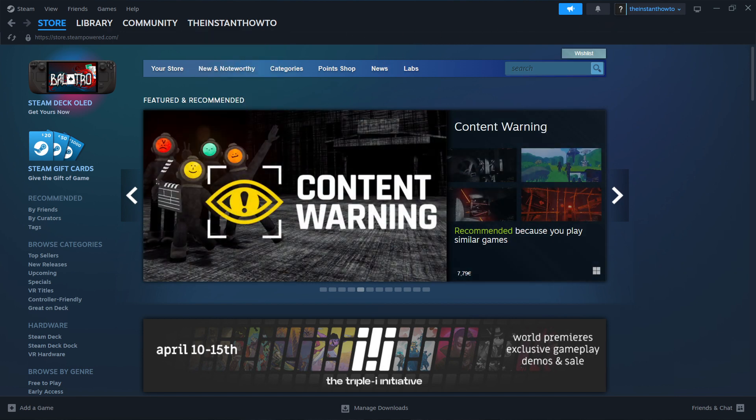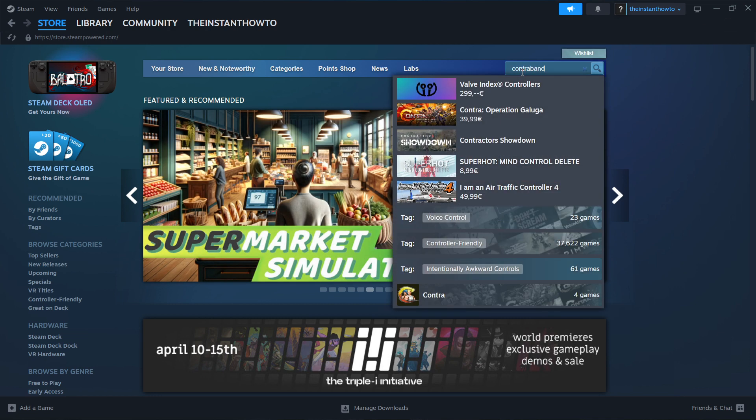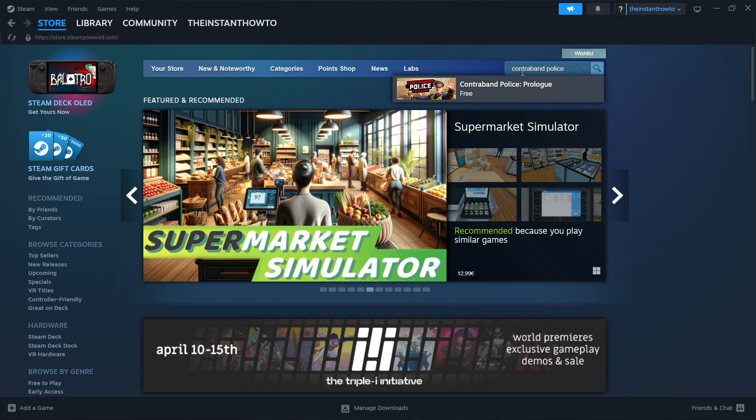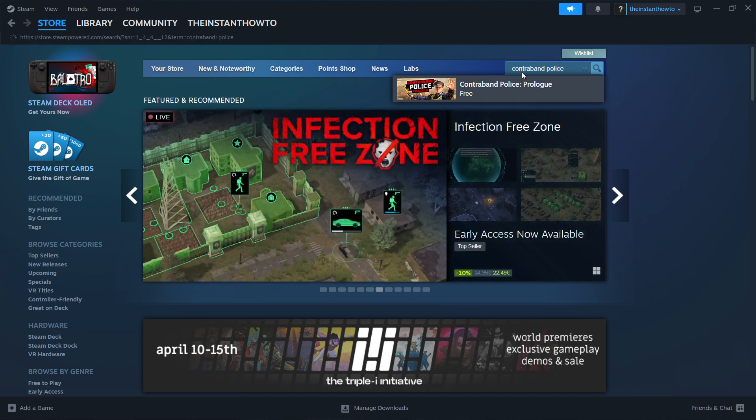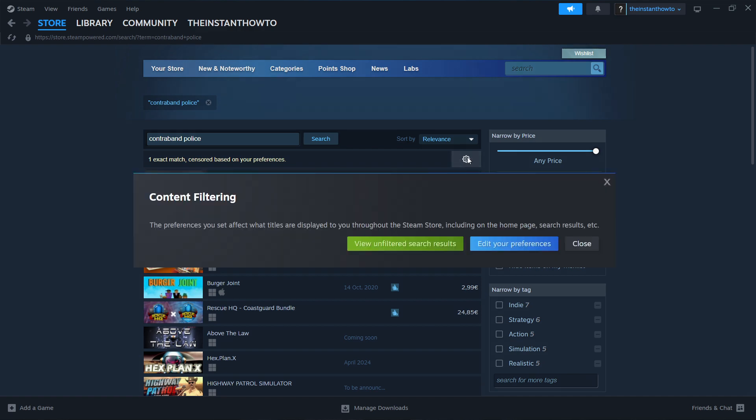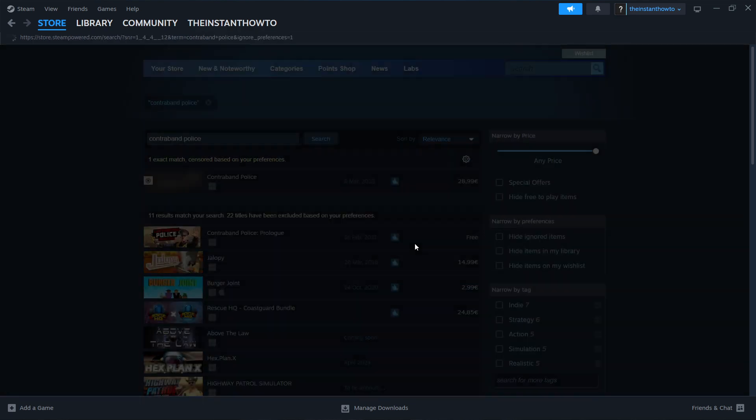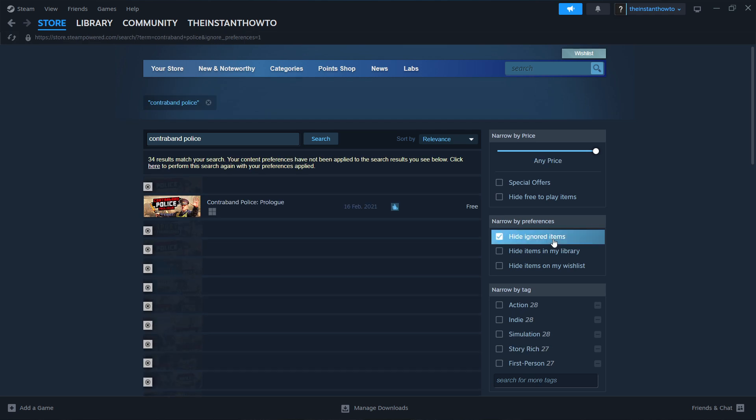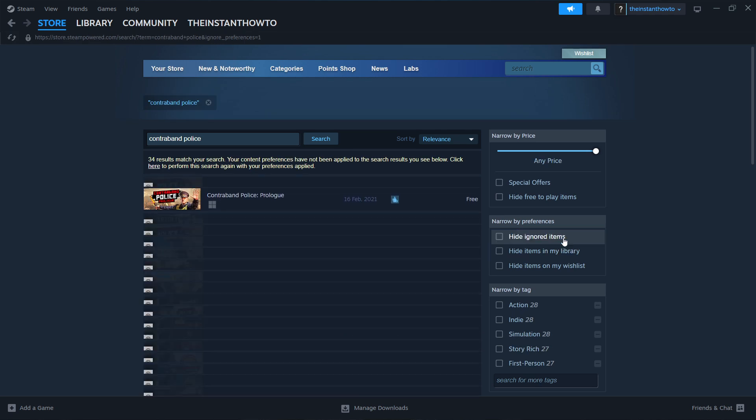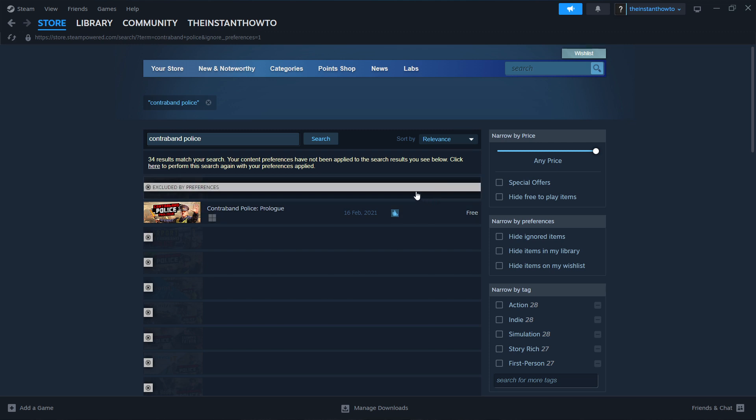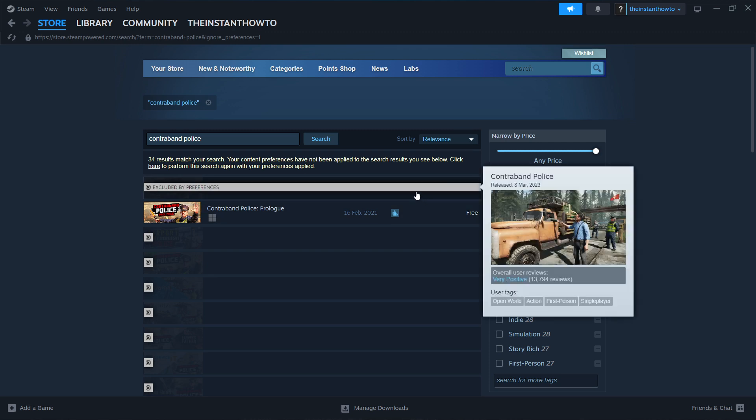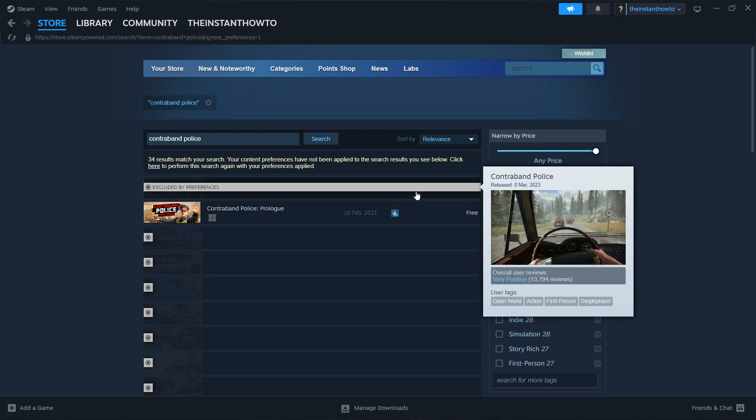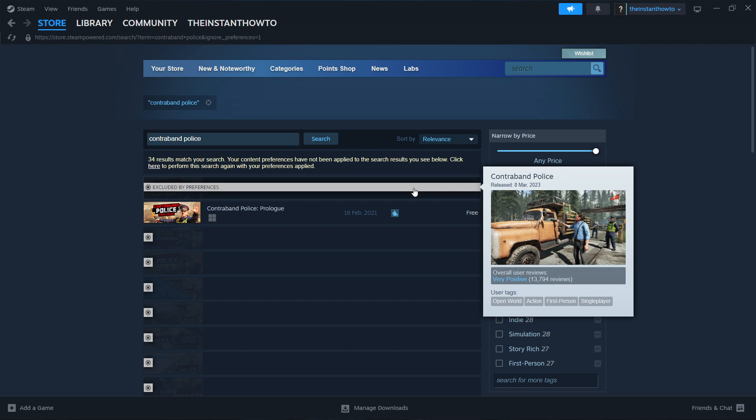What you then want to do is go to the search box and type in 'Contraband Police', then press Enter. Click on the gear icon and select 'View unfiltered search results'. Then uncheck 'Hide ignored items' if it's checked. The first thing you'll see is the Contraband Police game we're looking for, so click on it.